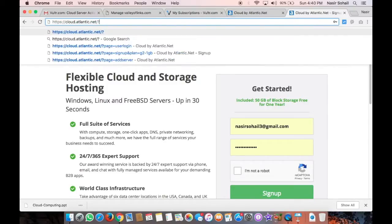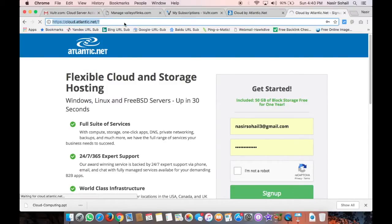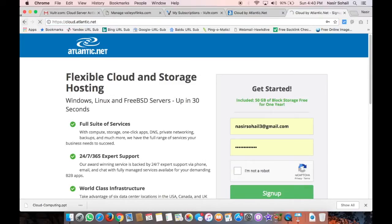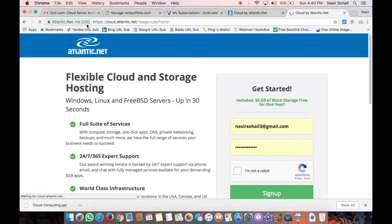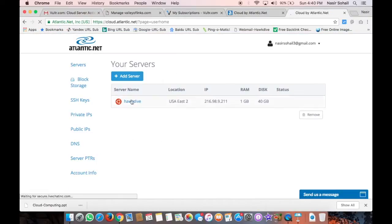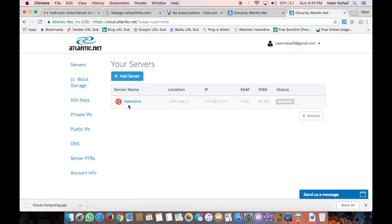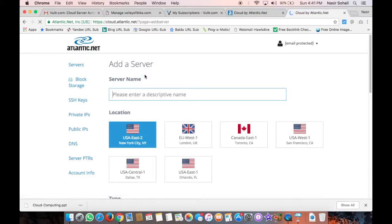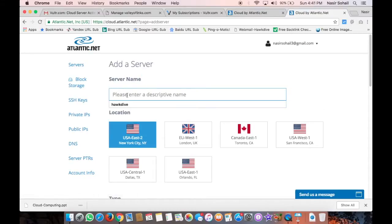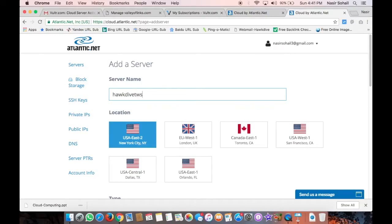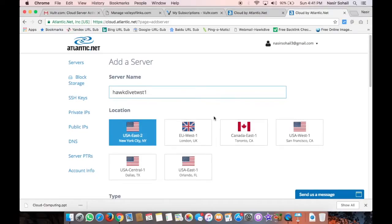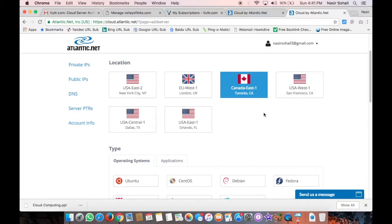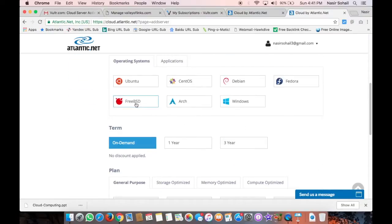You need to go to cloud.atlantic.net to sign into your account. All right, so here is my account. I already created one server and then it has been completely removed now. Now in order to install a WordPress app, you have to click on Add Server button here. This is the screen that you would also get once you log into your account. Now name the server - you can just name anything, like Hogdive Test One.